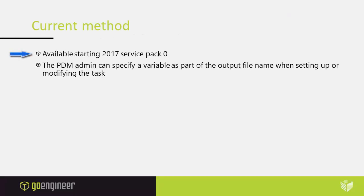This method first became available in SOLIDWORKS PDM 2017 Service Pack 0. Prior to that, the script had to be modified directly.